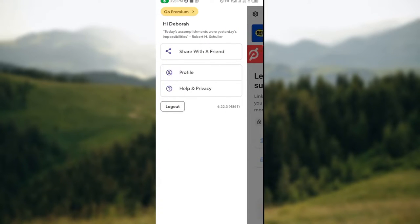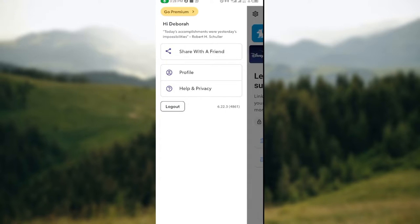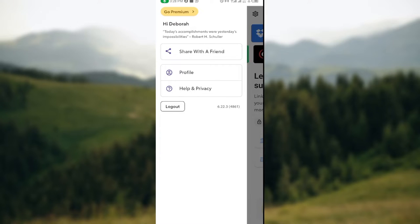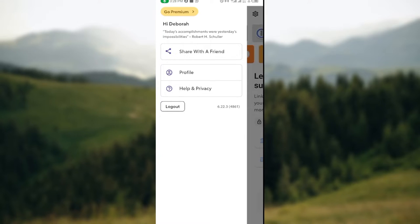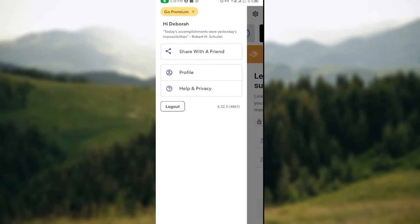You'll also see My Profile, then Help and Privacy. So just go ahead and click on Help and Privacy. Once you click on Help and Privacy, you'll be redirected to a page where you'll see options such as Help Center, Chat Support, and Suggest a Feature.